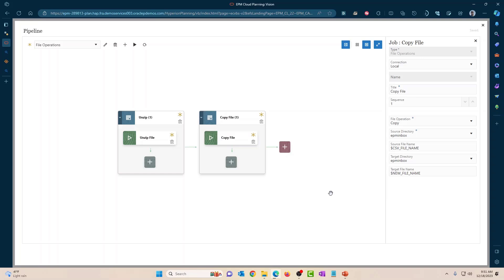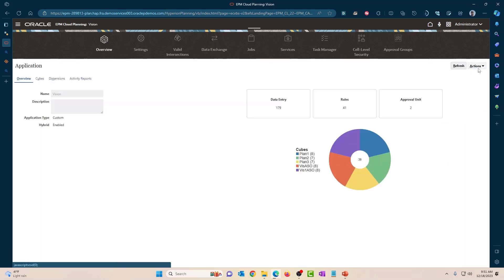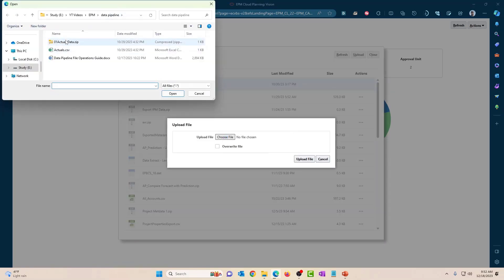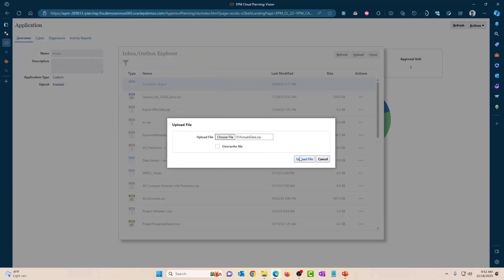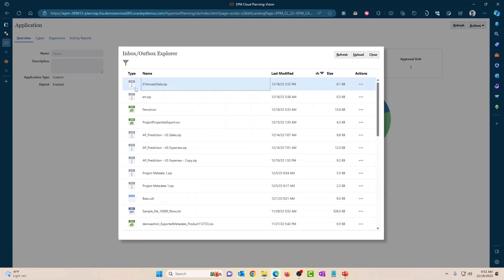I'm going to stop here and show you what happens once we complete this operation. The pipeline auto-saves — there's no save button. I'll go back to overview, click on Actions, go to Inbox/Outbox Explorer, and upload the file. I have a sample file called actualsdata.zip, so let's upload that. This is the file I just uploaded.